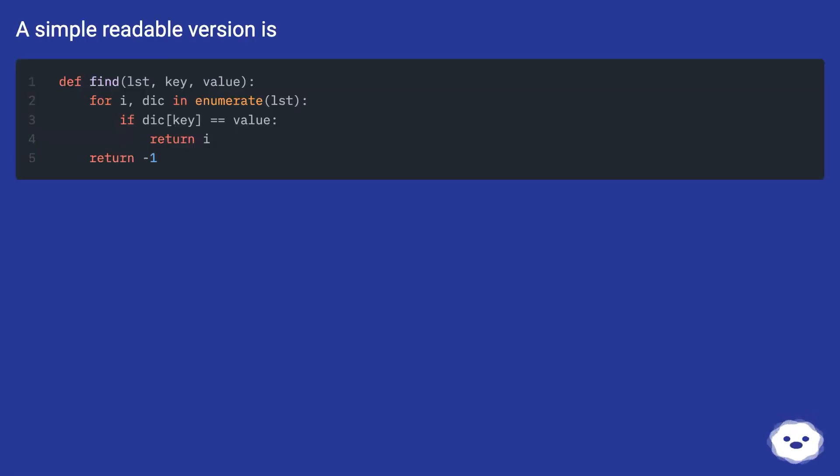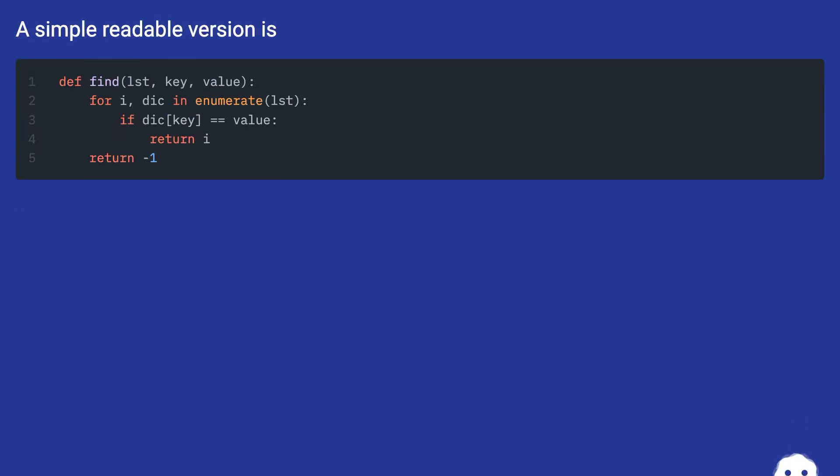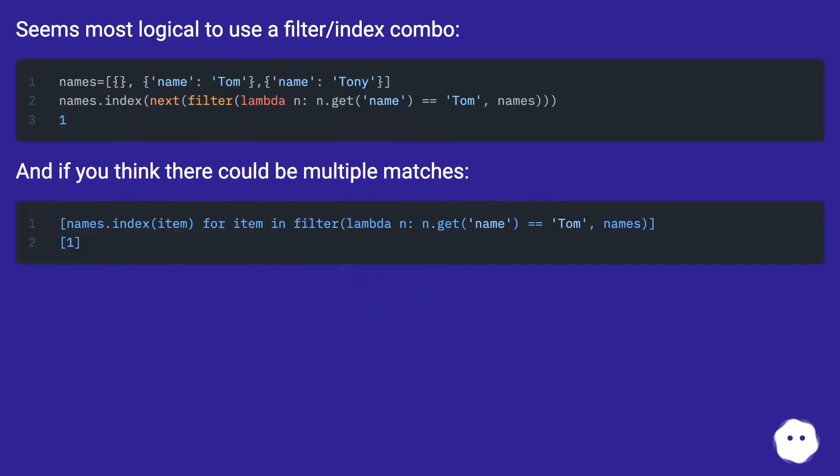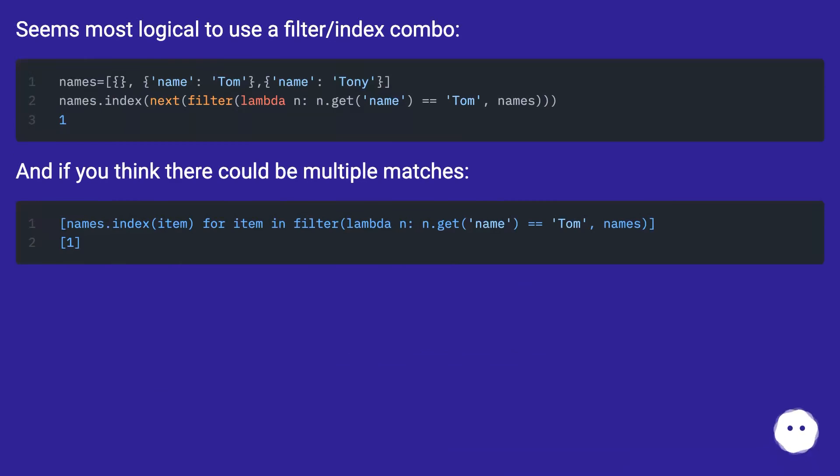A simple readable version is... Seems most logical to use a filter-index combo. And if you think there could be multiple matches.